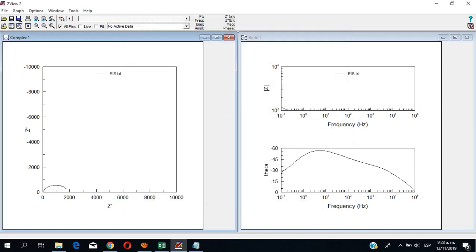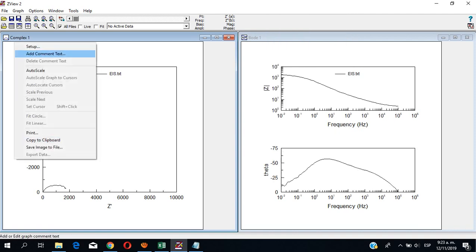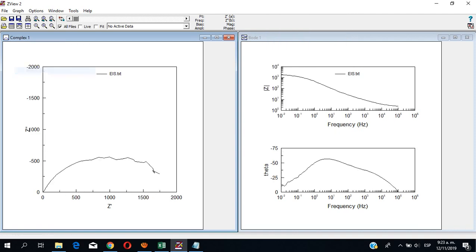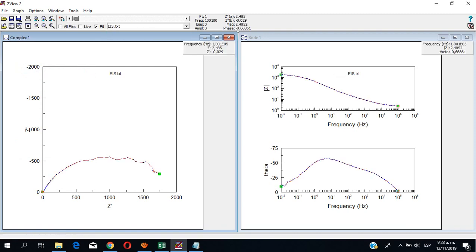Alright, so first we auto-scale all the graphs. And then we choose which file.